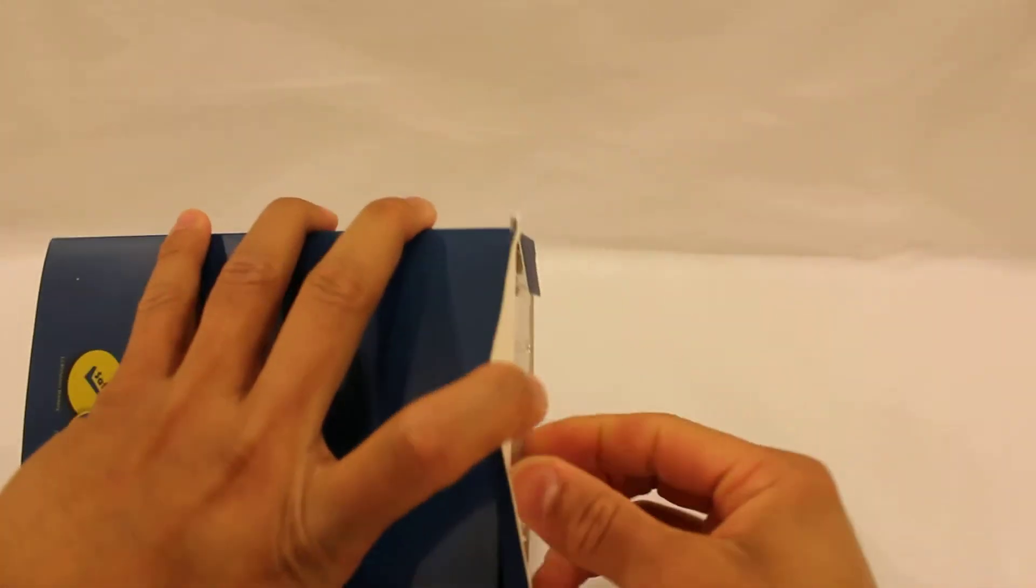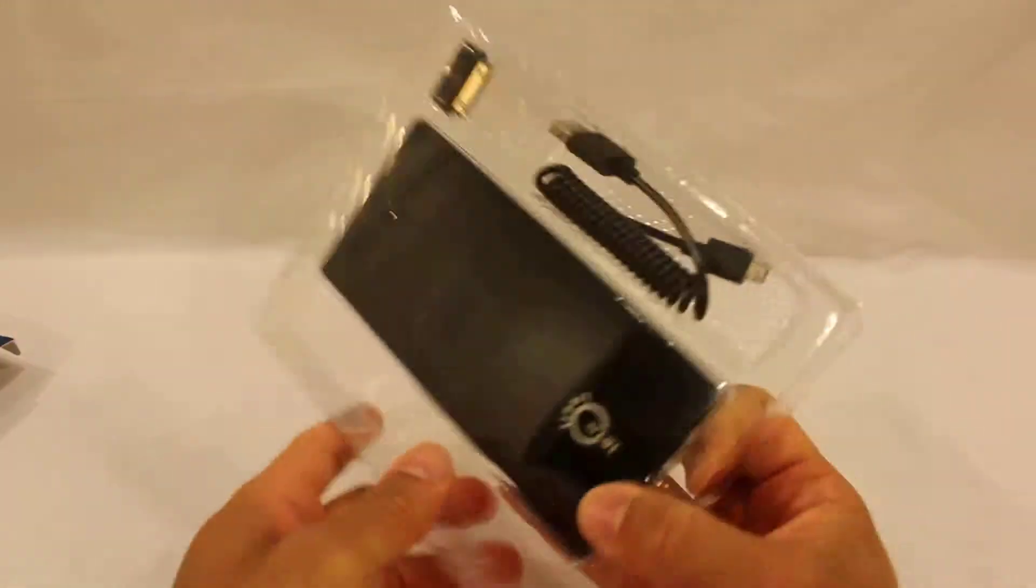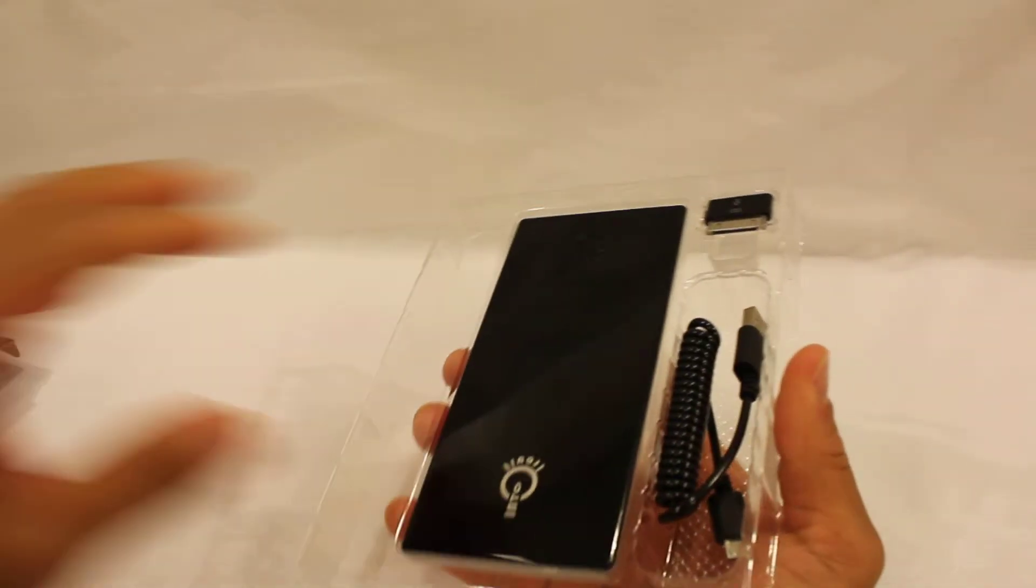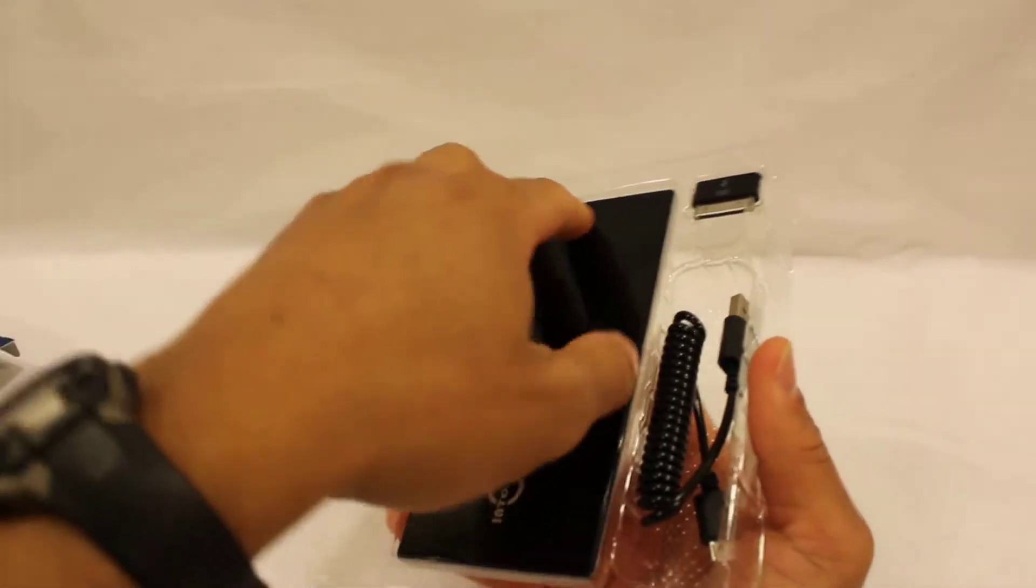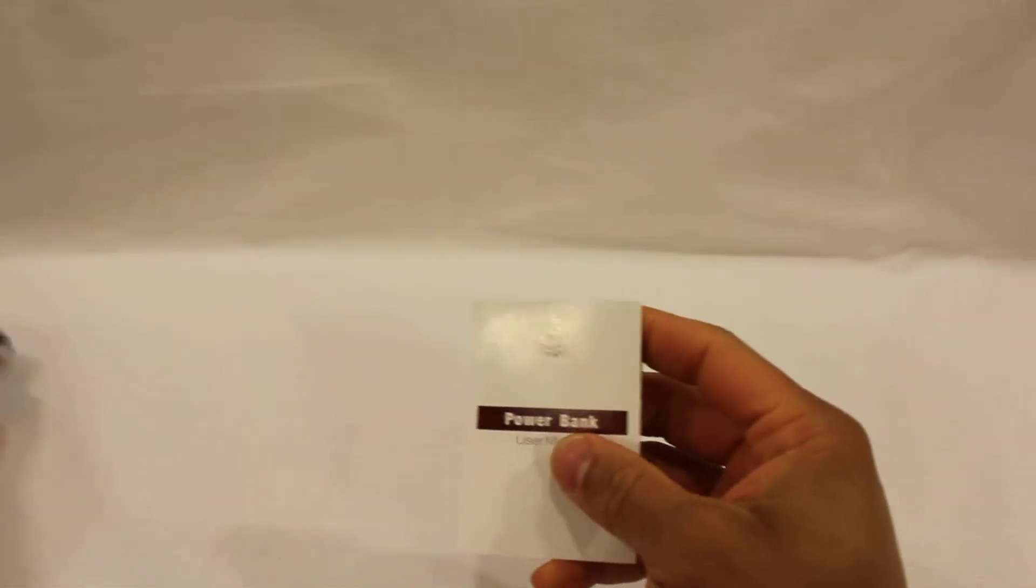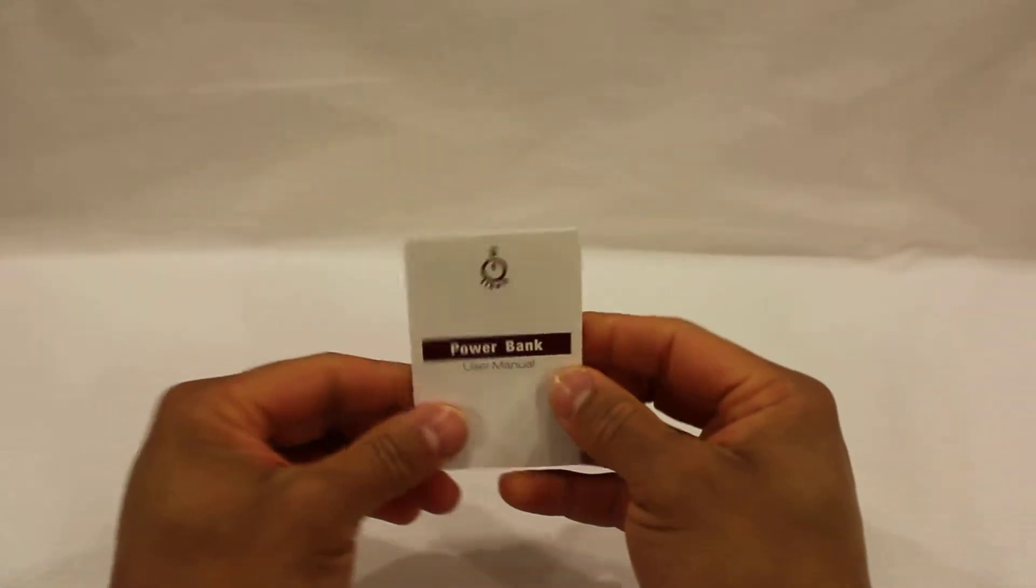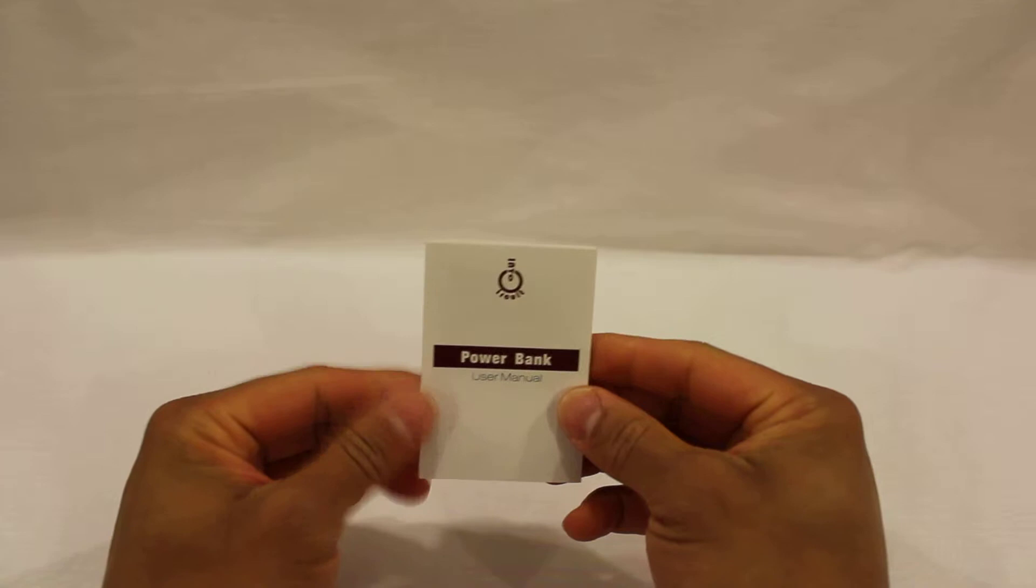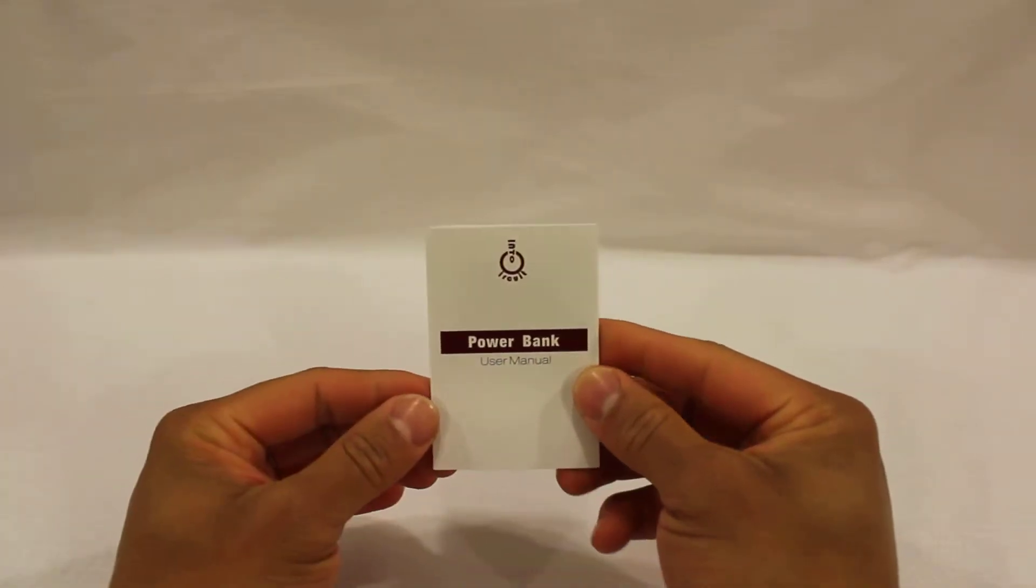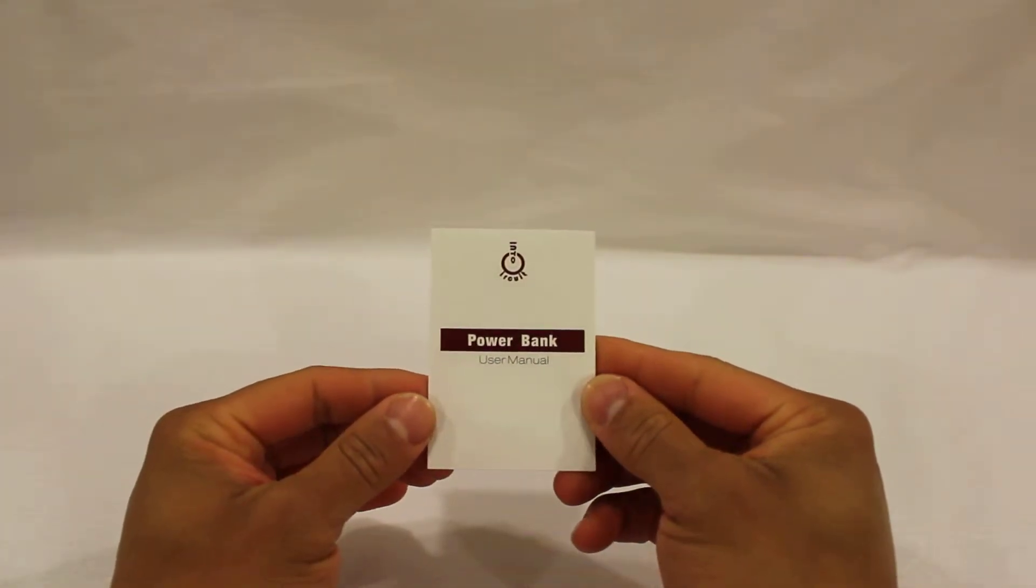Inside the box, you will not just find the battery charger, but you will also find the user manual, which comes in handy if you really want to find out and get in-depth on how the product works.